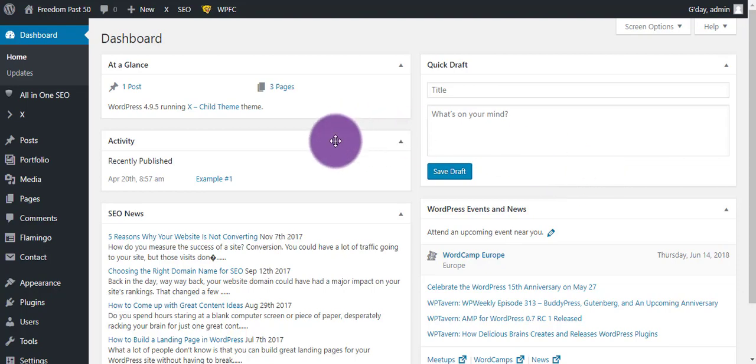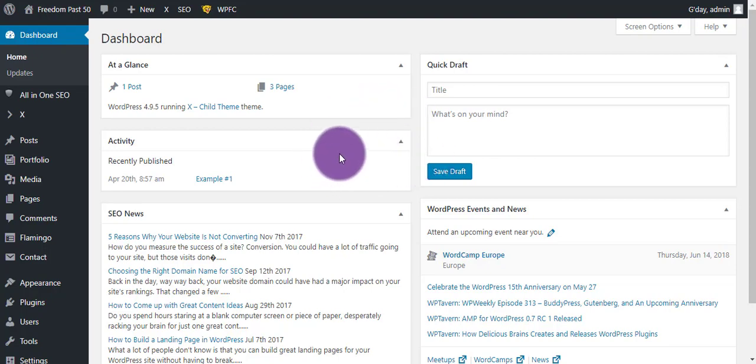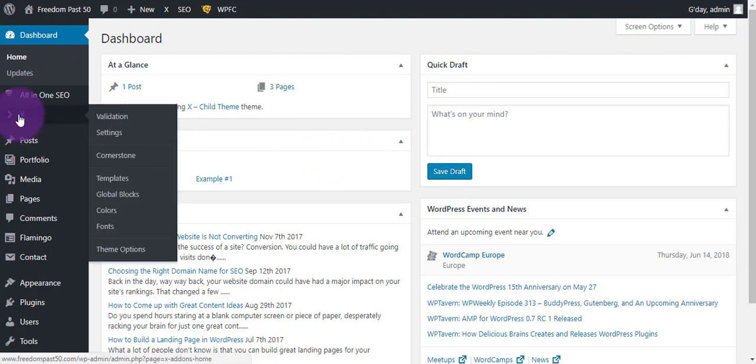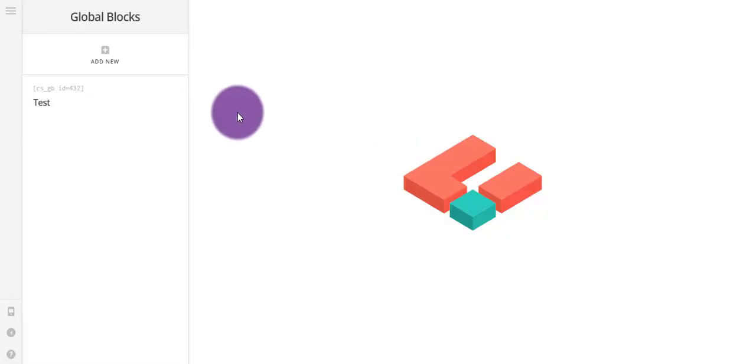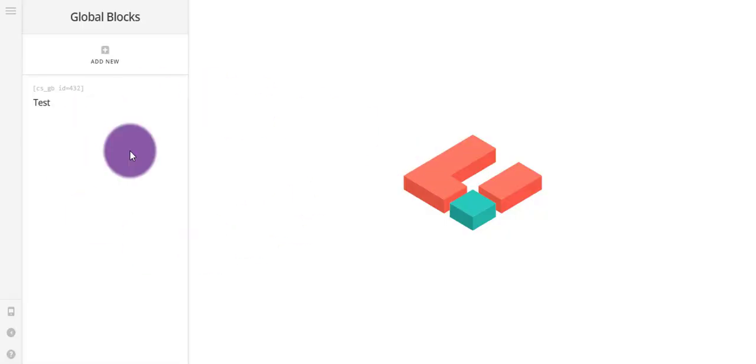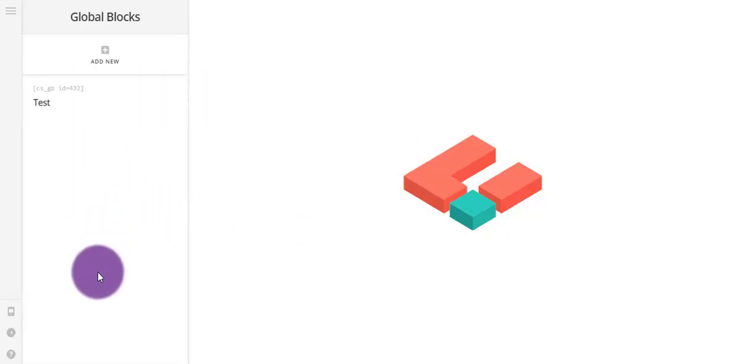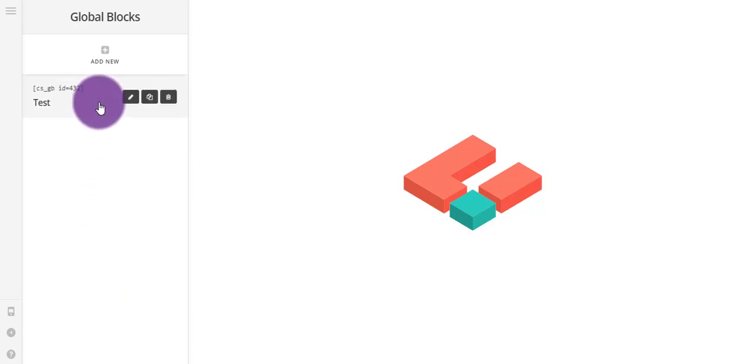Hey and welcome to a video covering global blocks, which is a new feature added in the Cornerstone update. To get there just go to the X and then global blocks. Now you'll see you've got all your global blocks here on the left.